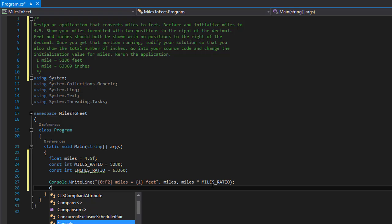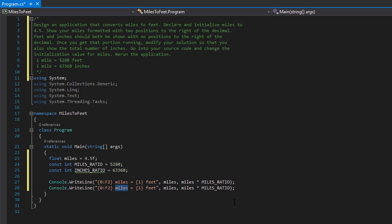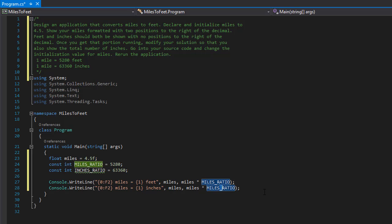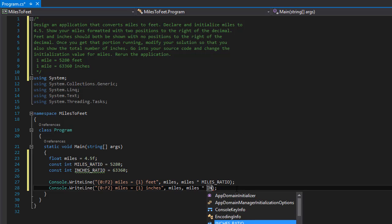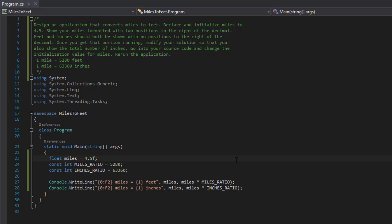We do the same for the inches — I'll just copy and paste it. This will still say '4.50 miles equals how many inches', and this will be miles multiplied by the inches ratio. And that's actually the whole program, so let me run it with Ctrl+F5 — it will build it and run it.